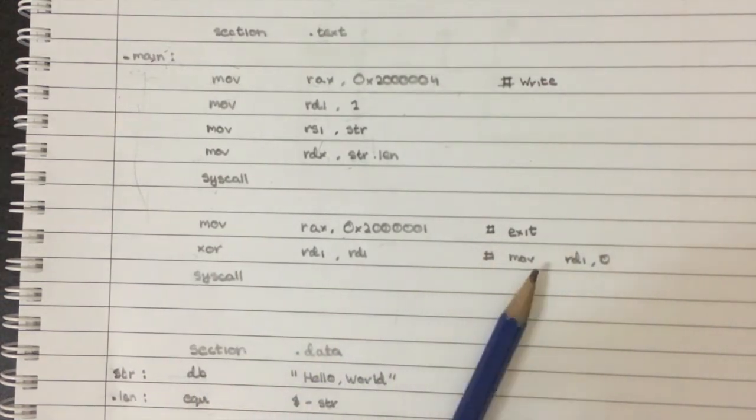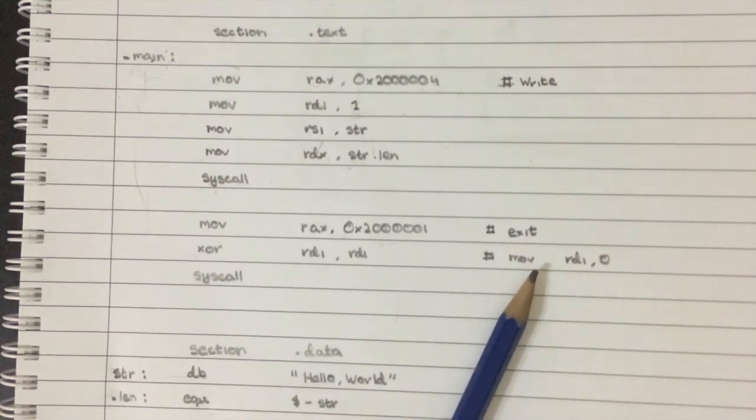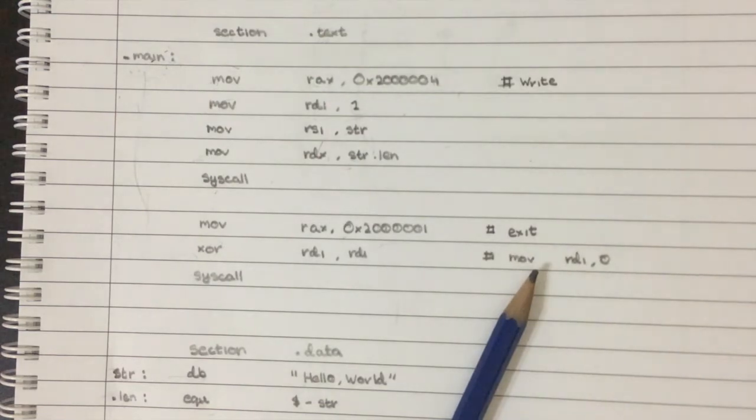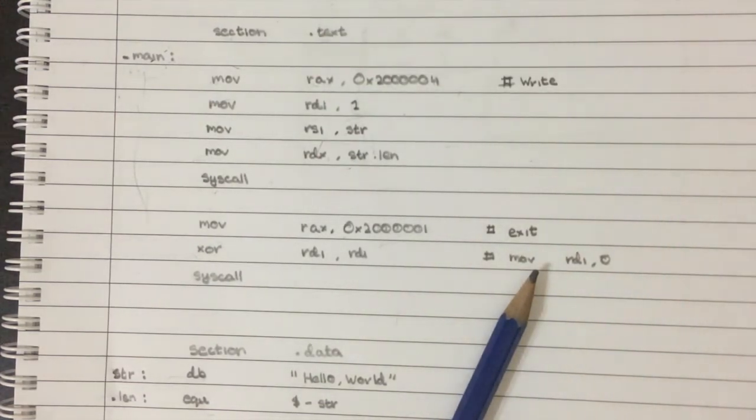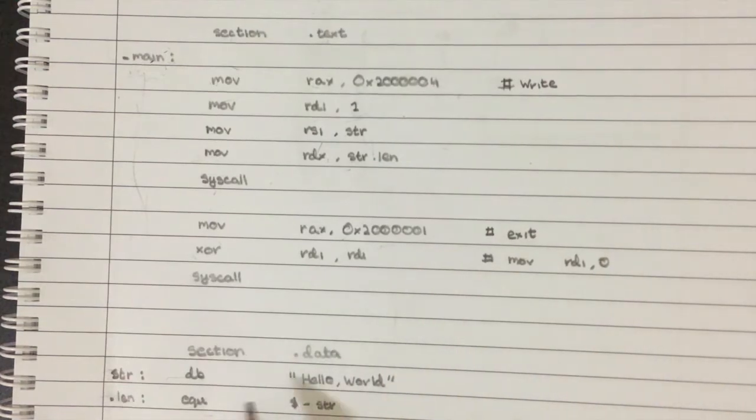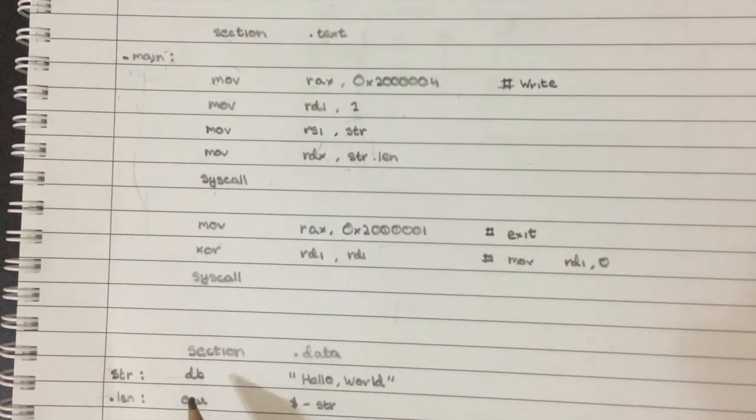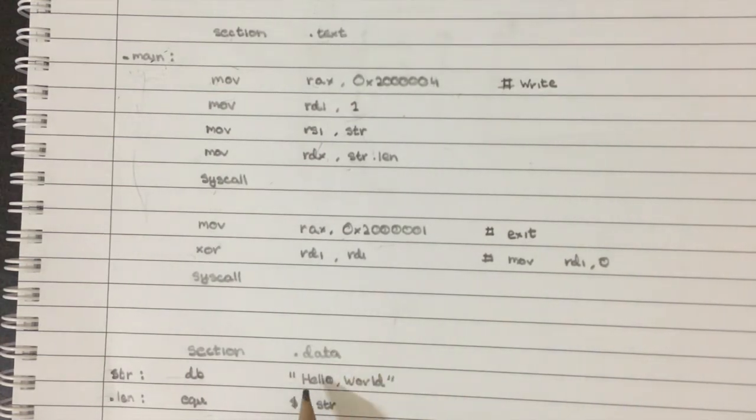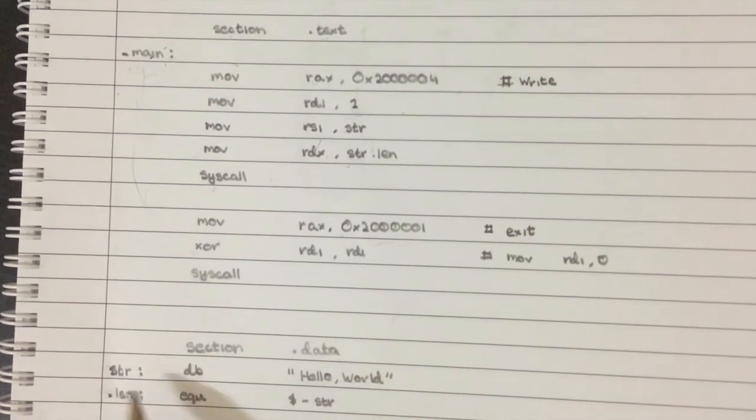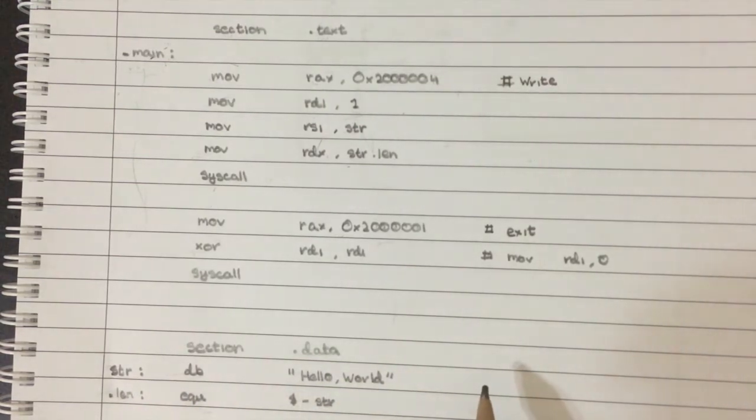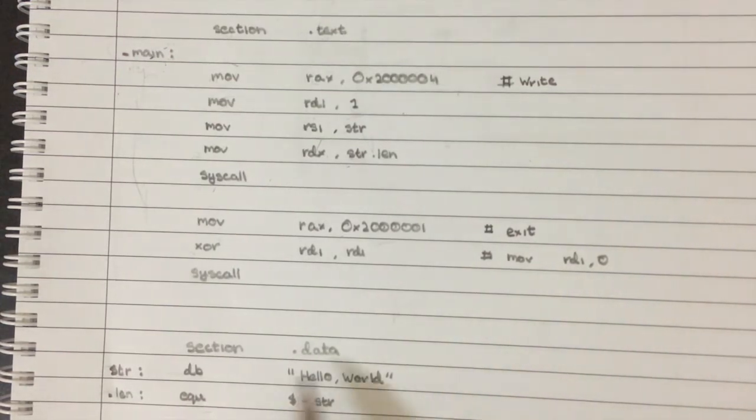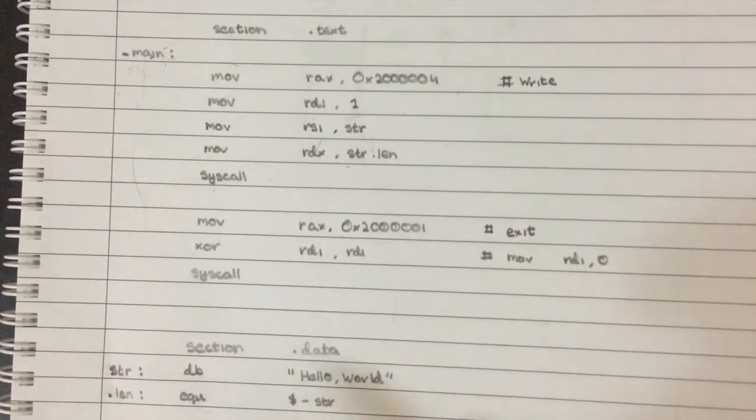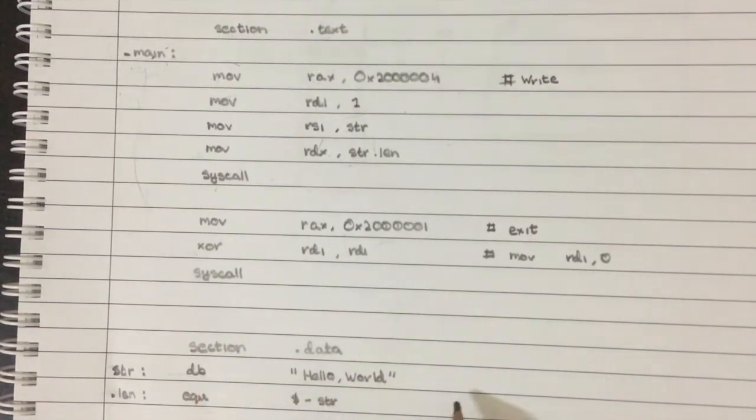And the reason why we're using DB is because it allows us to write bytes, just plain write bytes here. So in the executable at this location, there will be the bytes for hello world written there. And that's pretty useful because whenever we want to write data, we need to specify, okay, I just want to write these bytes so we can use the DB command to make this pretty easy for us. All right.